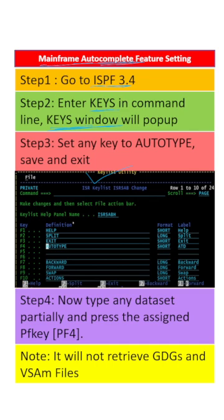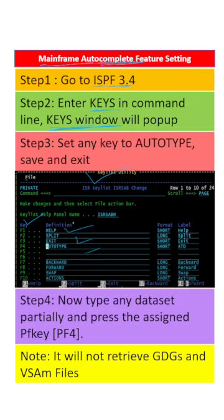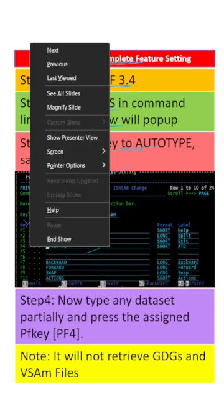This window has multiple keys that will be treated as shortcuts as mentioned in the definition. We can set any key to autotype. For example, in this case we have set the function F4 key as autotype.